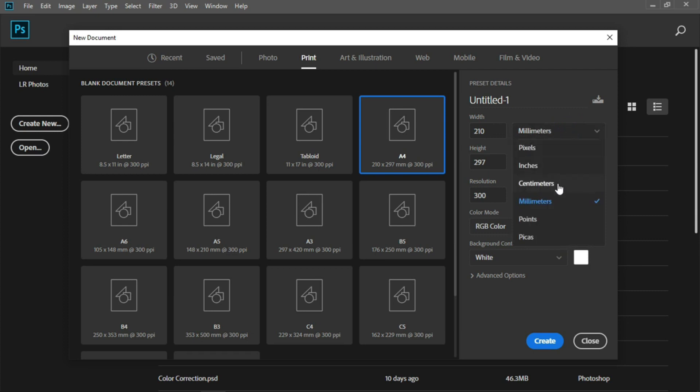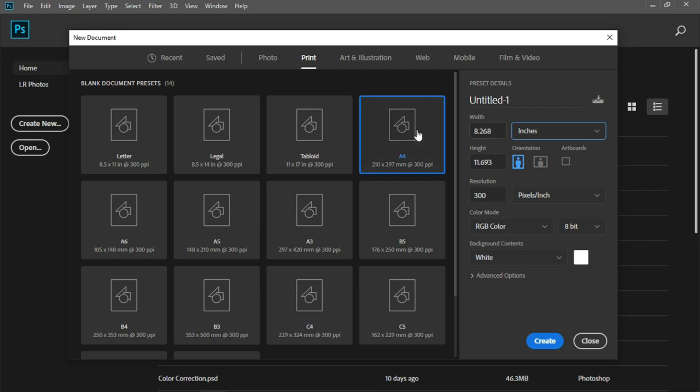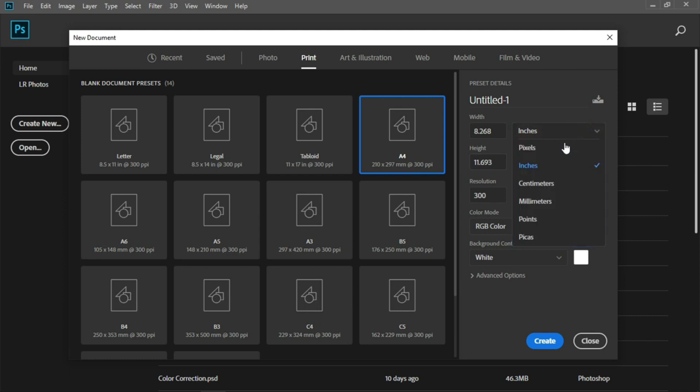In the realm of pixels and hues, where artistry finds its place, Photoshop's vast toolkit unfolds a canvas for your grace. To master every tool it holds, to let your creativity unfurl, let poetry guide your way as we delve into this world. Chapter 1: the canvas beckons. Before we delve into the tools, let's embrace the canvas wide, a world of endless possibilities where your visions will reside. Open Photoshop's embrace like a poet's blank page so pure. For every tool we explore, the canvas is the heart, for sure.